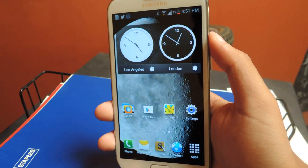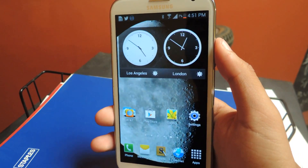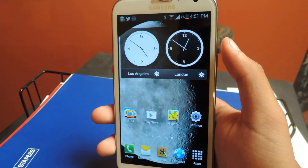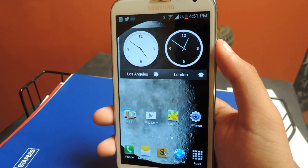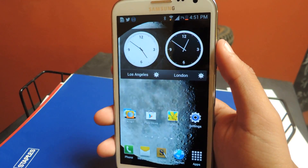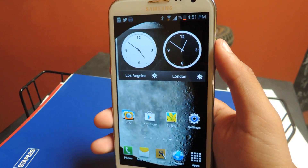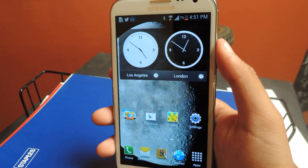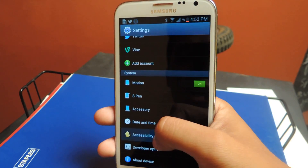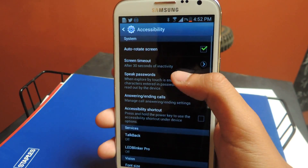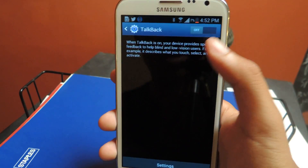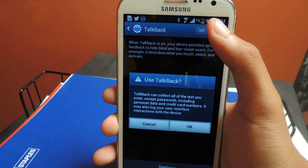If you guys aren't familiar with TalkBack, what it does is it recites any actions performed on your Android device. This feature is primarily used by people with low visibility, people that are blind. To access it, you can just go to Settings, Accessibility, scroll down to Services, TalkBack, and then just turn it on.